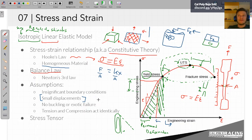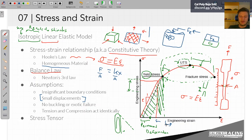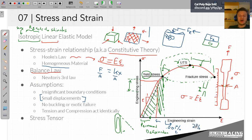The question often comes up: what defines a displacement as small? That always depends on the material. If your yield point is at 0.001% strain, then small displacements would have to be anything smaller than that. If you have a material that enters the non-linear region at 2% strain, then a small displacement would be anything smaller than that 2% strain.